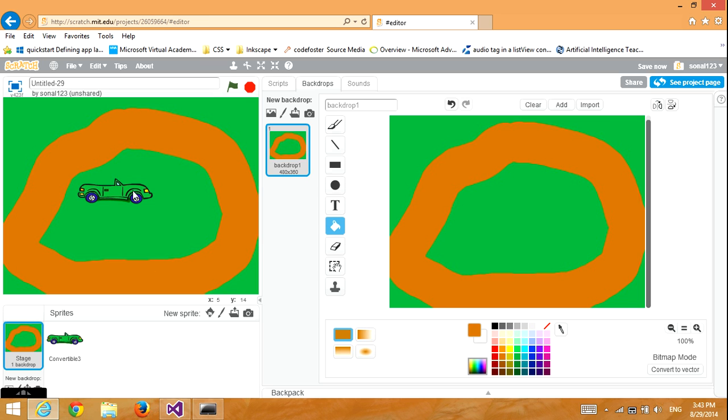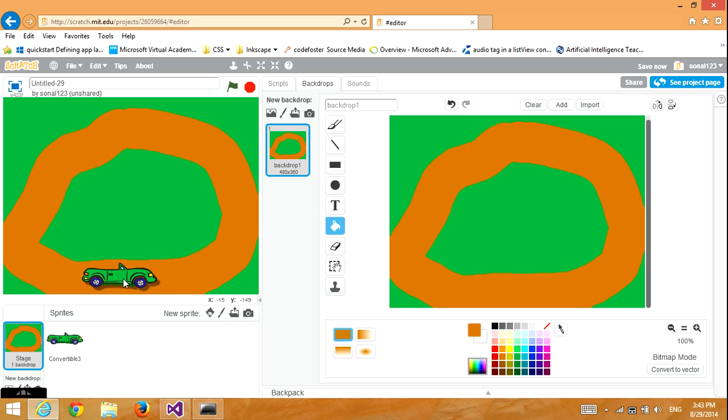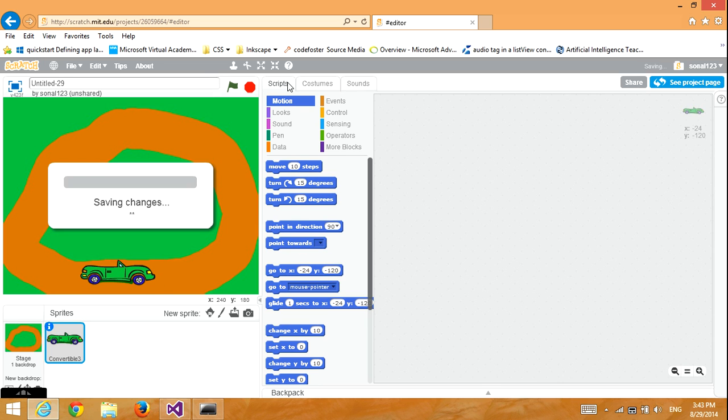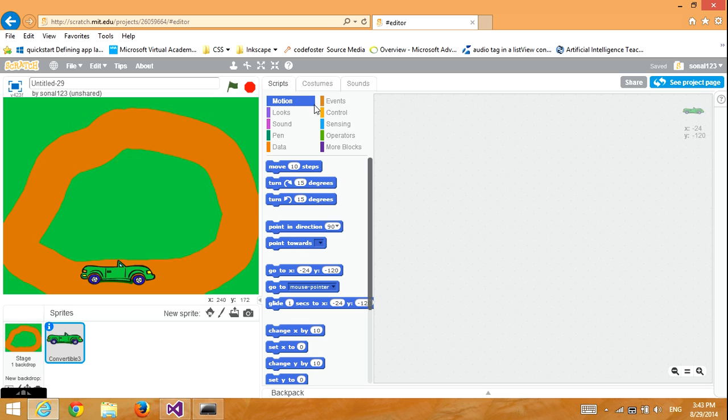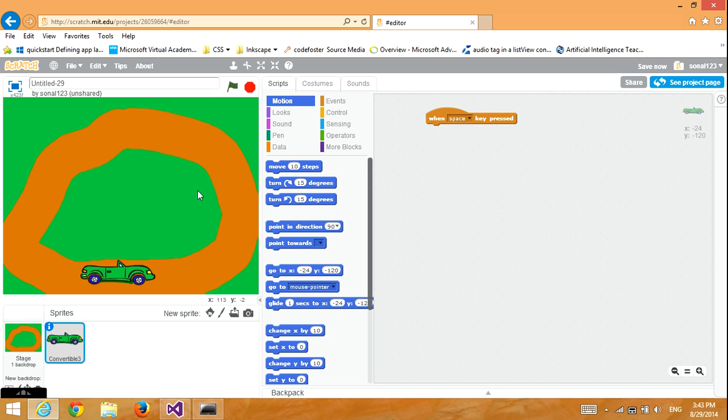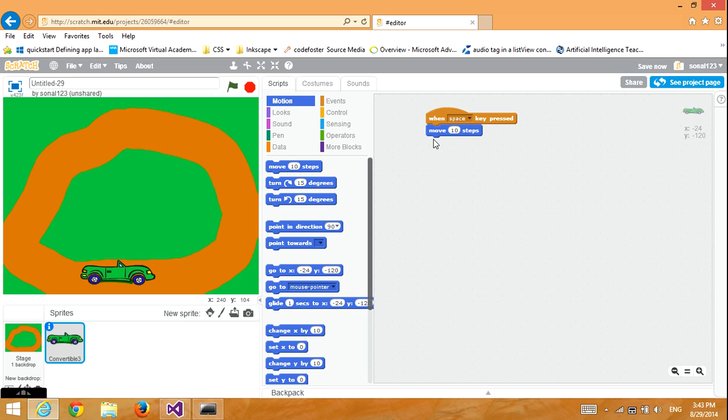Then, drag the sprite to the track. Go to Scripts and then we will go to Events, get When Key Pressed, and then we will go to Motion and Move 10 Steps. This will make the car move forward. Make sure it works.